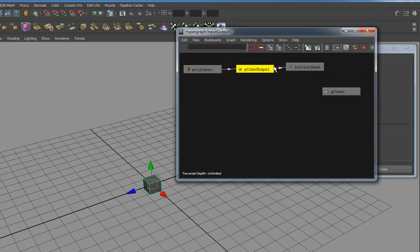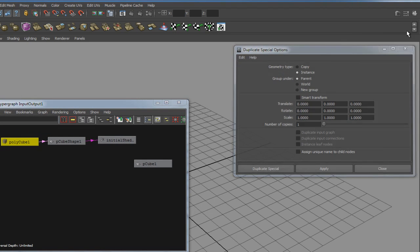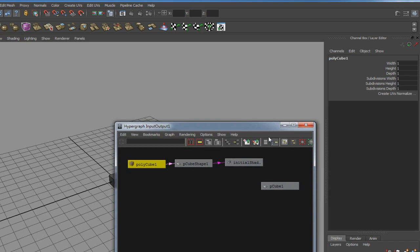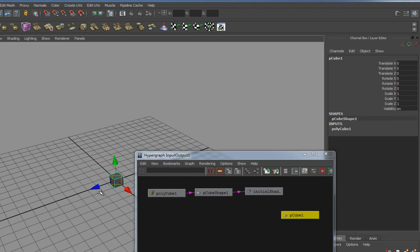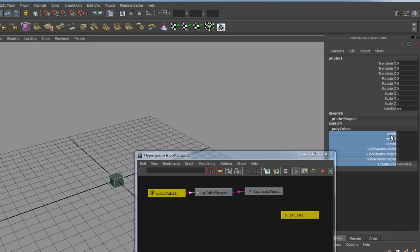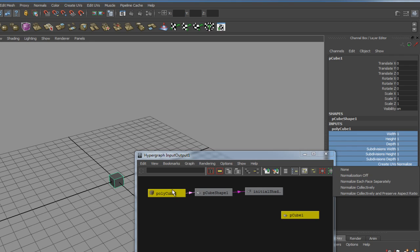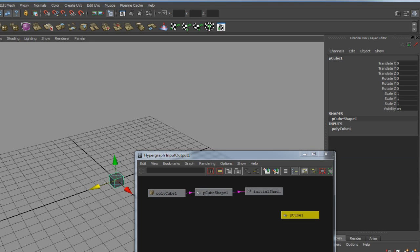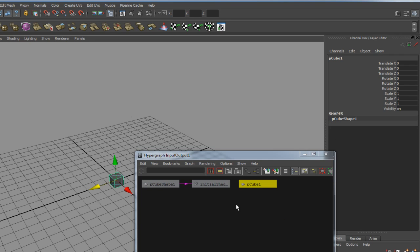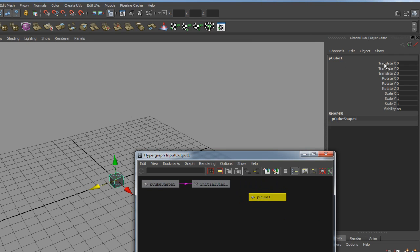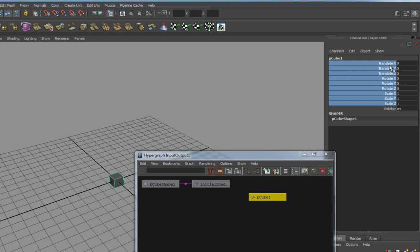The polycube object is simply where you change the look of the cube. But if you select the cube and go to Edit > Delete by Type and delete the history, all you're left with is the transform node — which is the translate, rotate, scale, visibility in the channel box. The shader in the attribute editor is the initial shading group, the Lambert. And then you're left with the shape node.